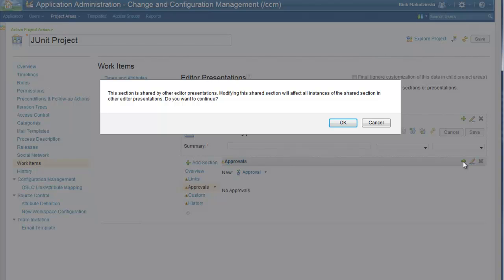You will see a warning that the approvals section is shared by other editor presentations. Any changes you make to this tab will be reflected in all work item types that have an approvals tab. As I mentioned earlier, we want code review on all relevant work item types, so this is exactly what we want. For the JUnit project, defects, stories, tasks, and epics will have the code review presentation. Let's click OK to proceed.